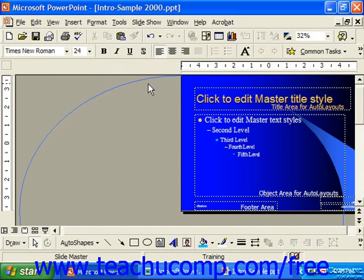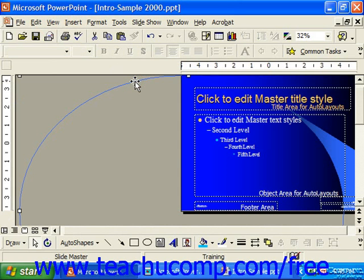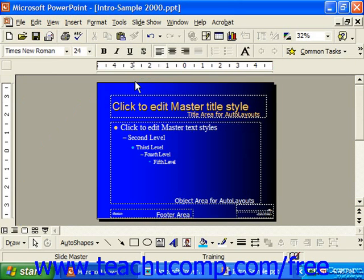Here you can select the various objects in the slide and format them or change them as needed. You can apply changes to the SlideMaster at any time — before, during, or after you've entered information into the actual slides.